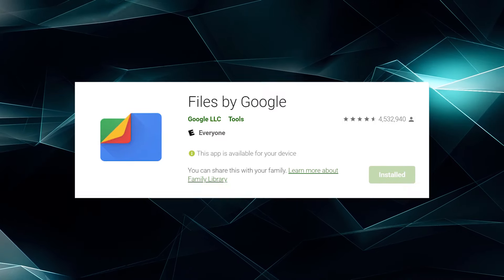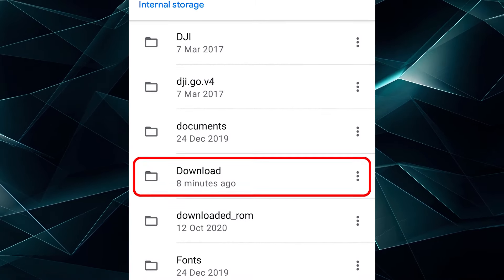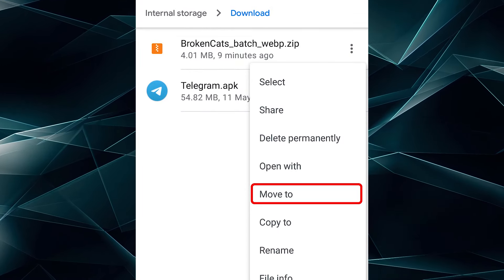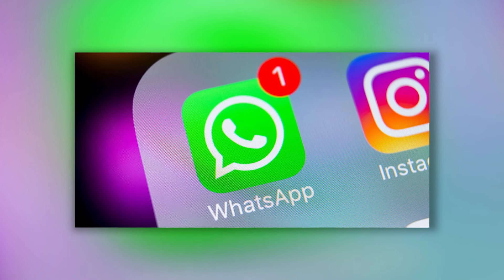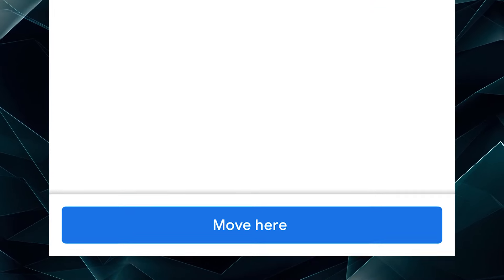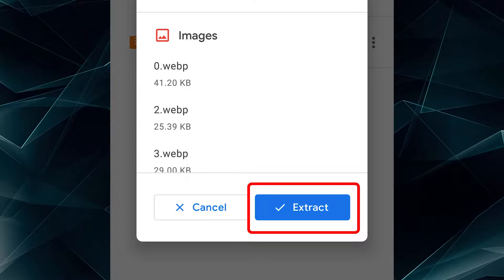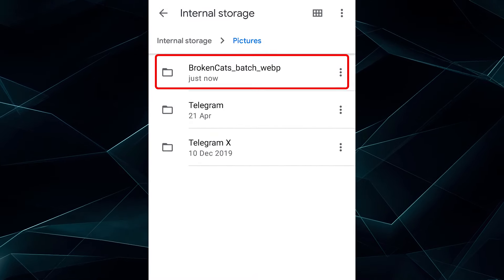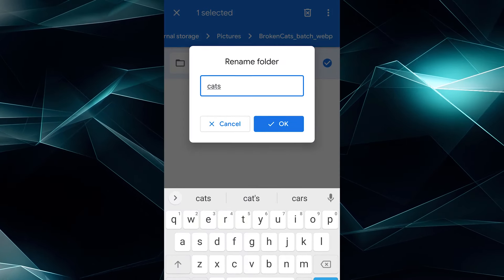Next, you have to unpack it. For this, use the file manager — I recommend using Google Files. To access the Storage section, go to Downloads, in which you saved the sticker pack archive. Click the three vertical dots to open the context menu. Select the Move to option to transfer the archive to the Pictures folder in the Storage section. This is to ensure that the WhatsApp application has permanent access to the sticker pack. Then click on the Move Here button. Go to the Pictures folder, click on the archive file with the sticker pack, and click Extract. After the archive is unzipped, click Delete Archive, and Done. After unpacking, go to the sticker pack folder — there will be another folder with unpacked stickers inside. You have to rename it so that the WhatsApp sticker uploads with the right name. Click on the three vertical dots and select Rename. Choose any name you want for the folder.